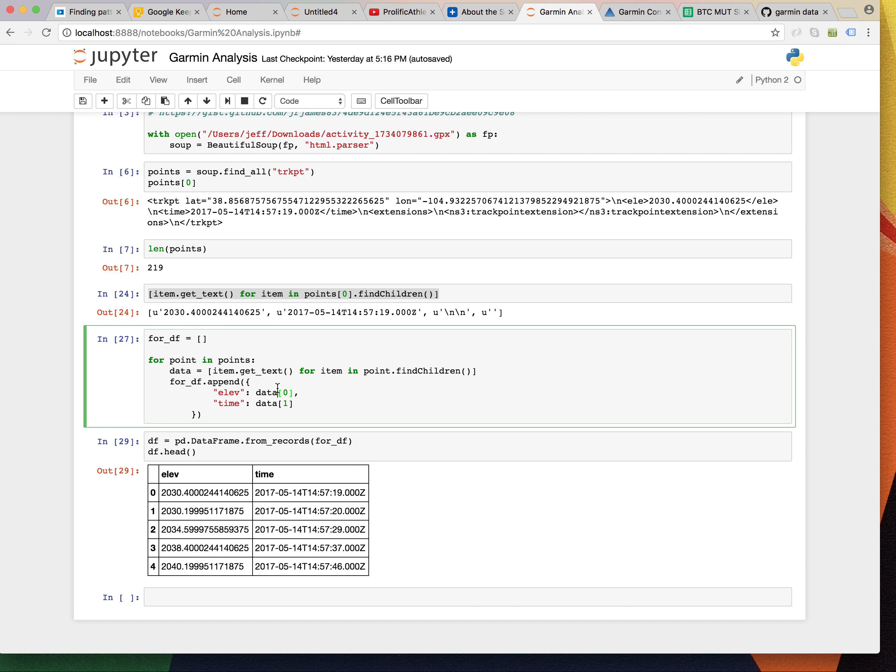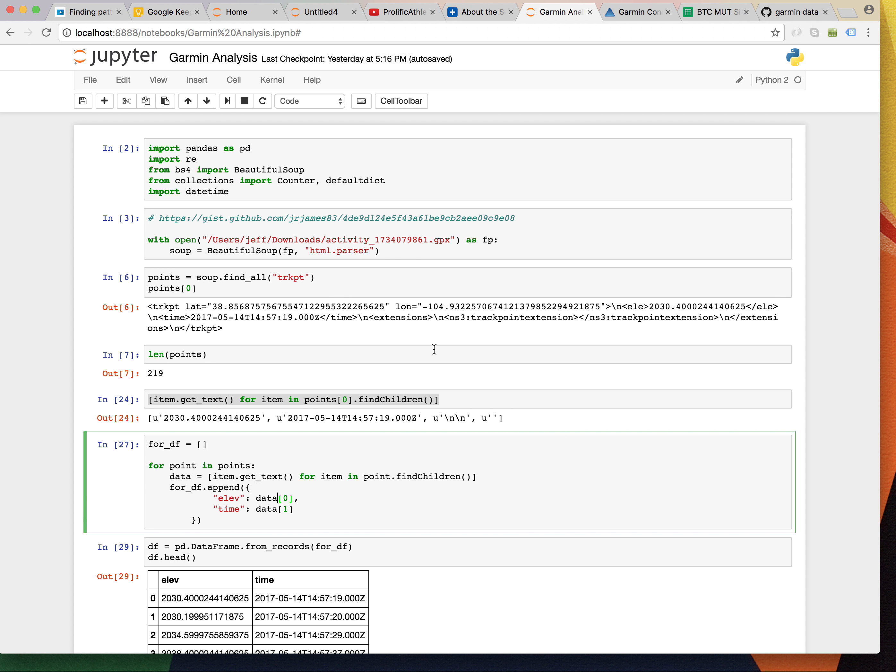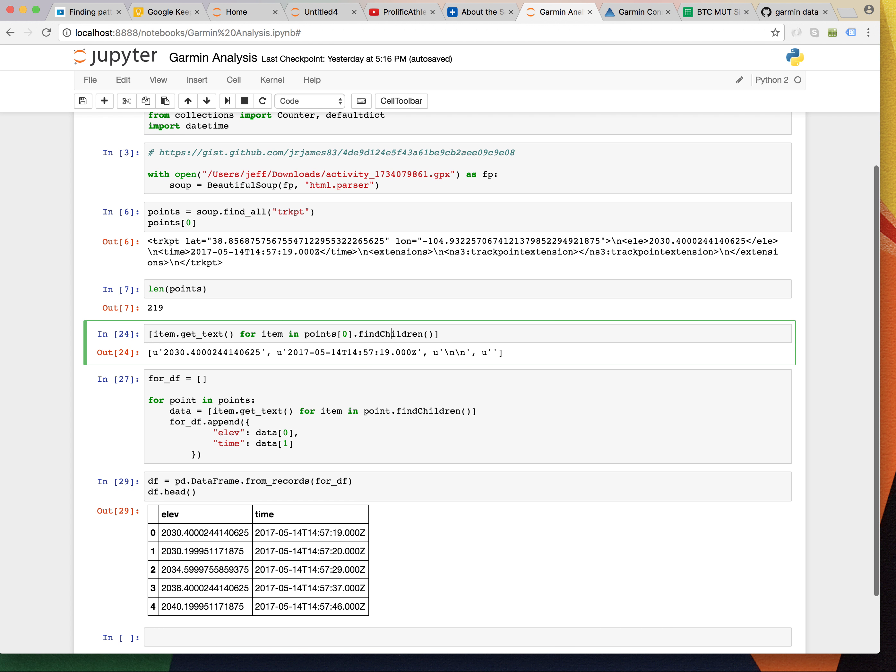And, do some cool stuff with. So, I'm going to pause it right there. And, we're going to come back in just a second.